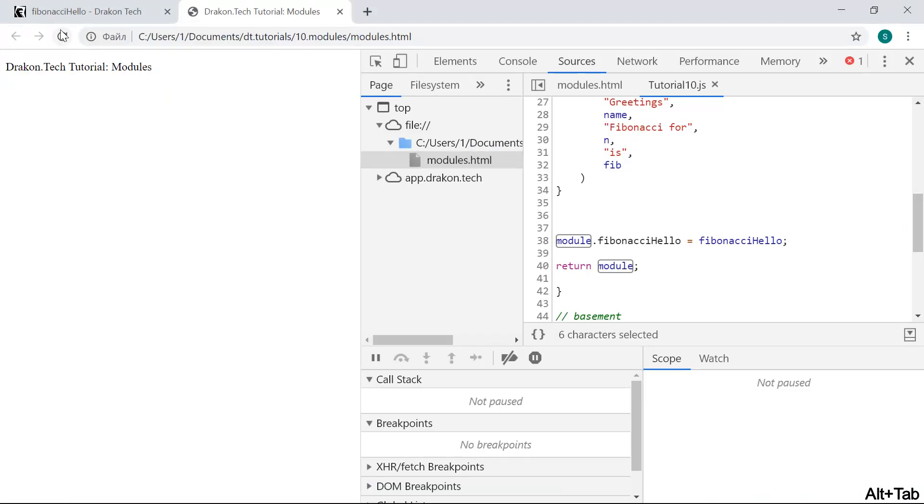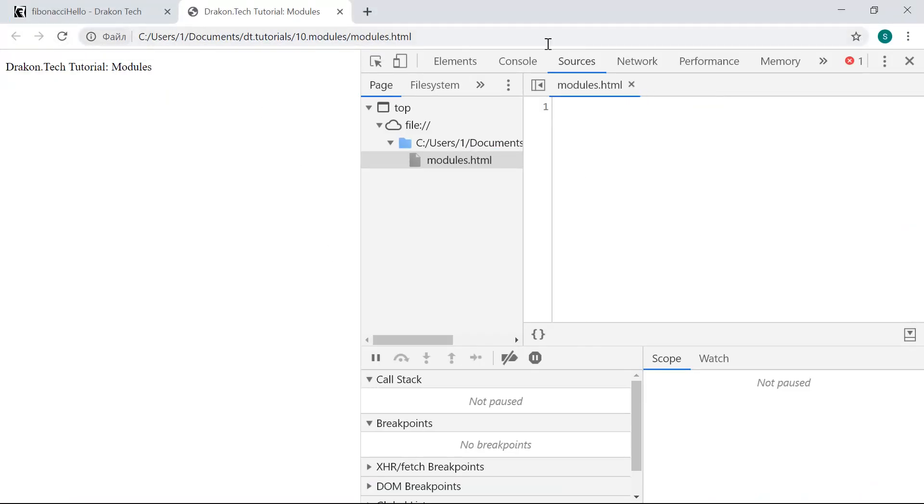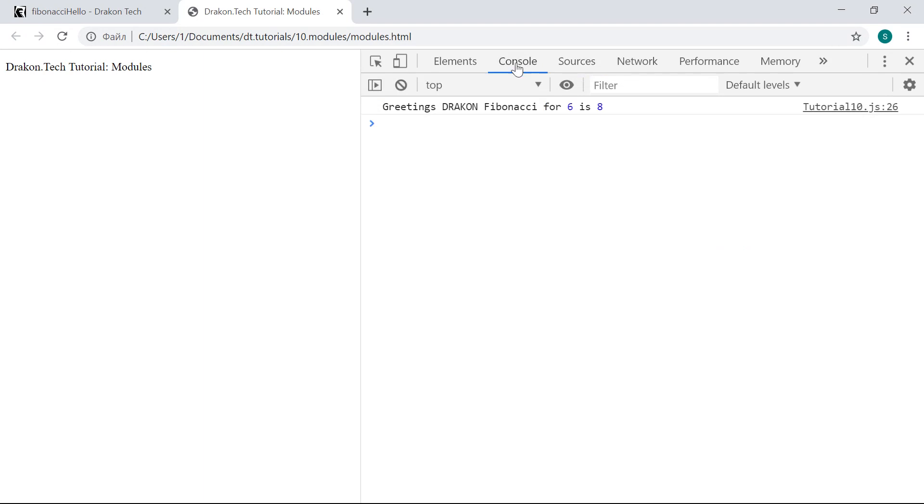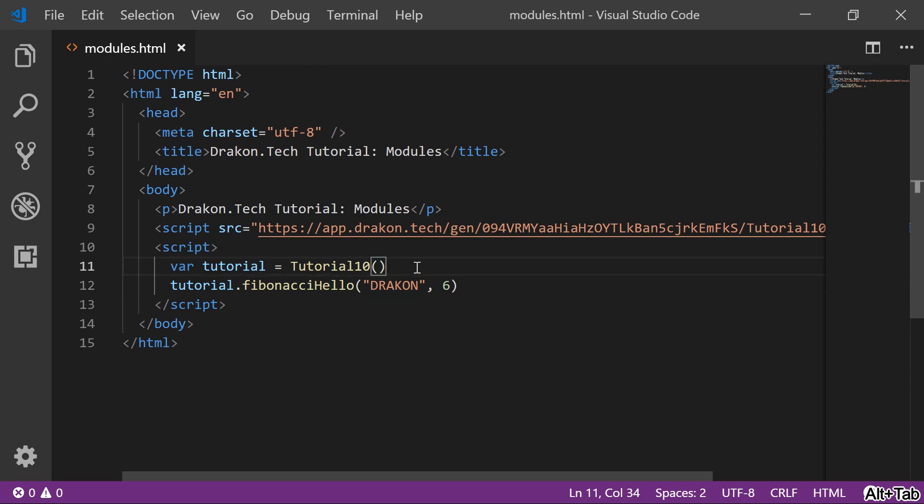Let's reload the page. What do we have here? Again, the same output as before. We have full control over how modules get instantiated and in which order.